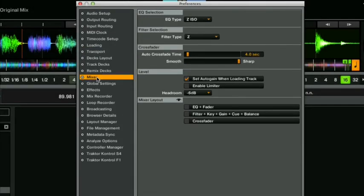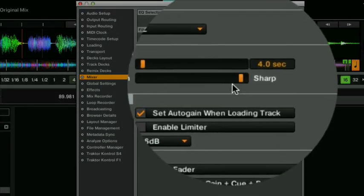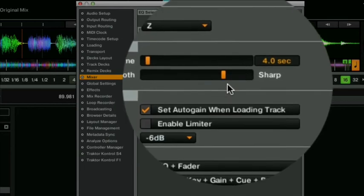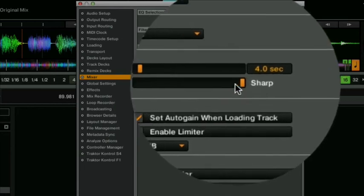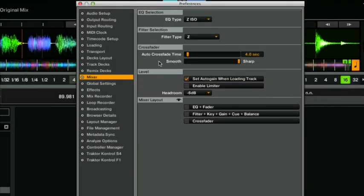Next go to mixer and in the crossfader section here have the crossfader curve set to sharp so all the way to the right hand side. This auto crossfade time has nothing to do with scratching so you can ignore that one but have that set to sharp.